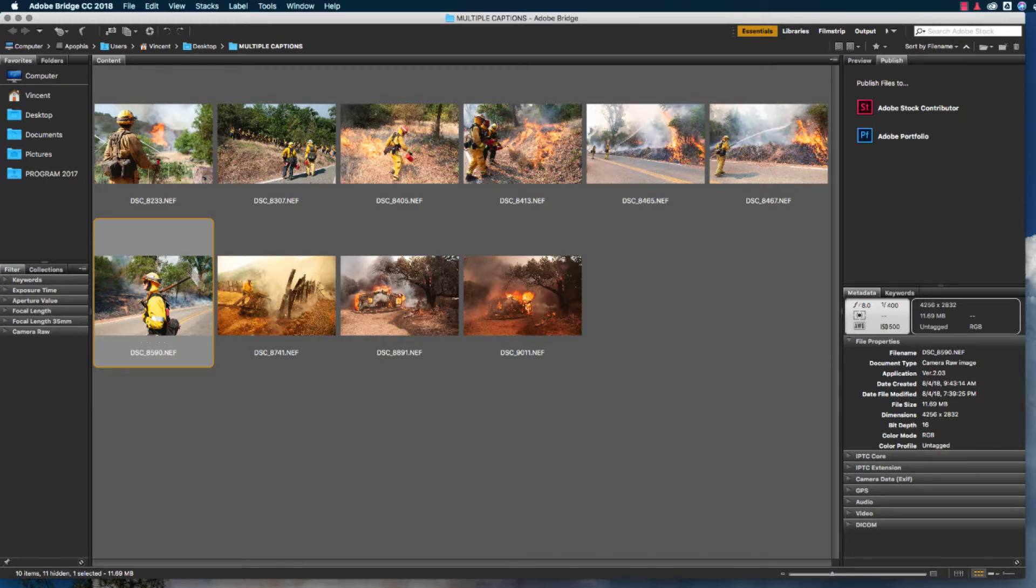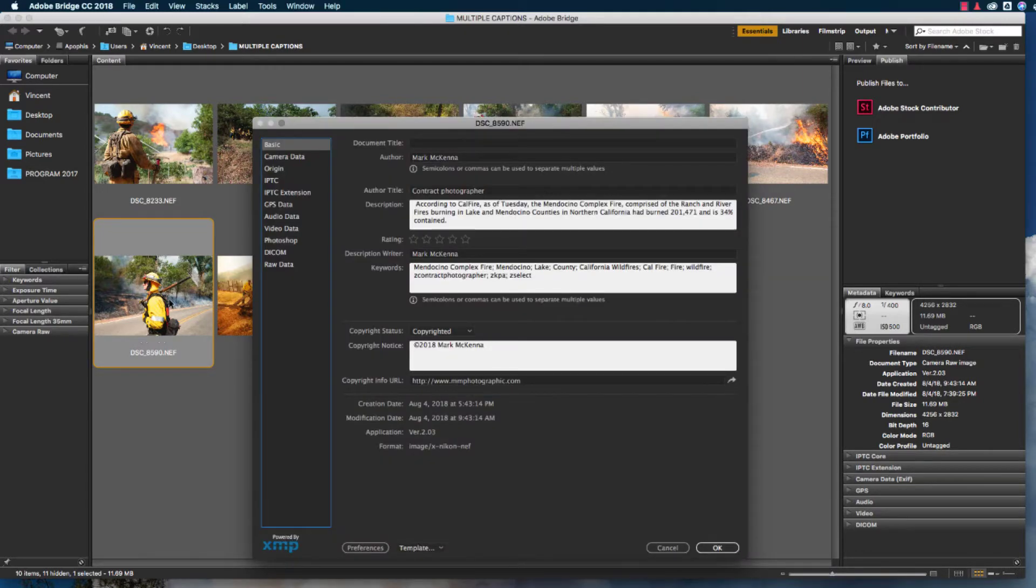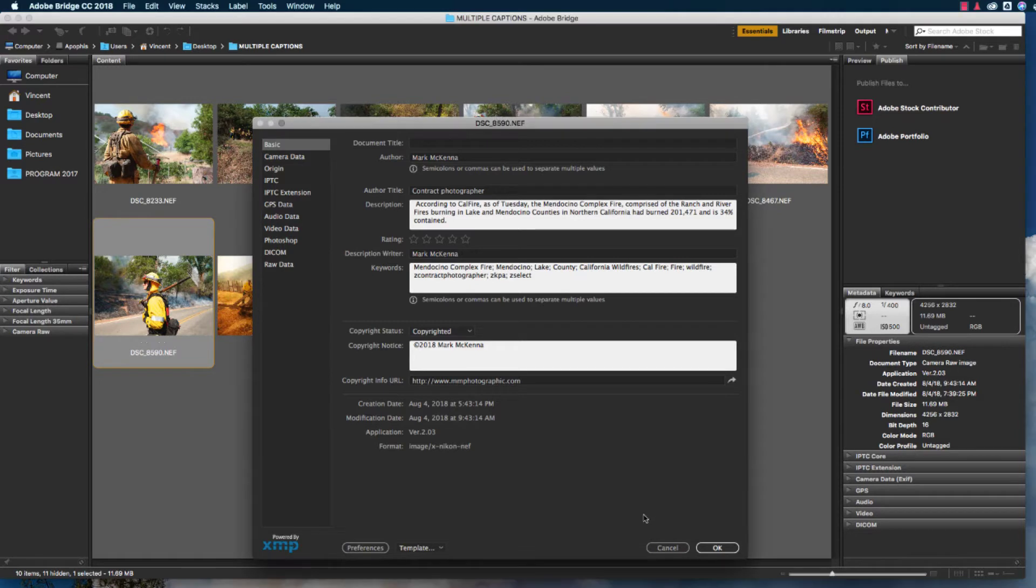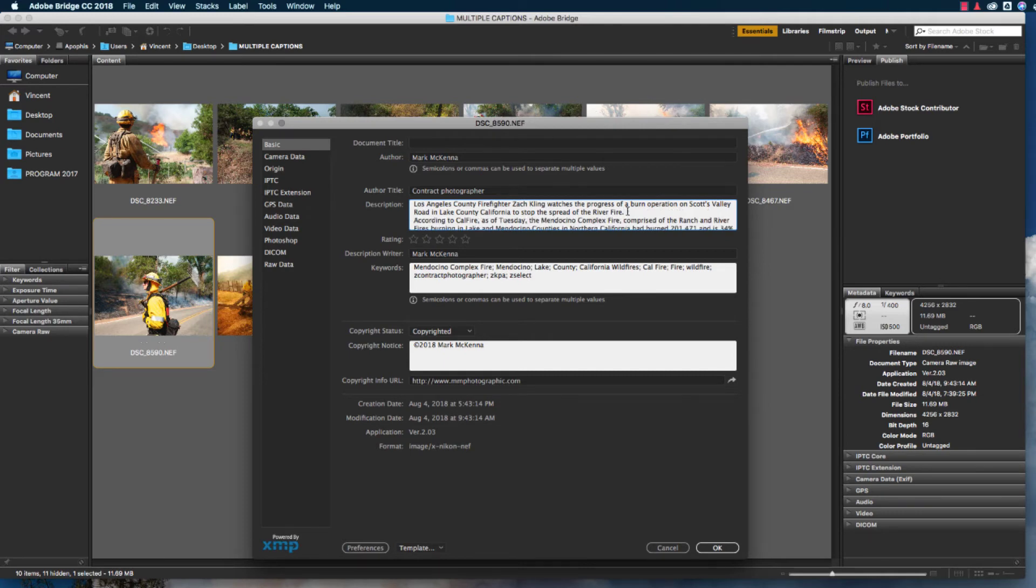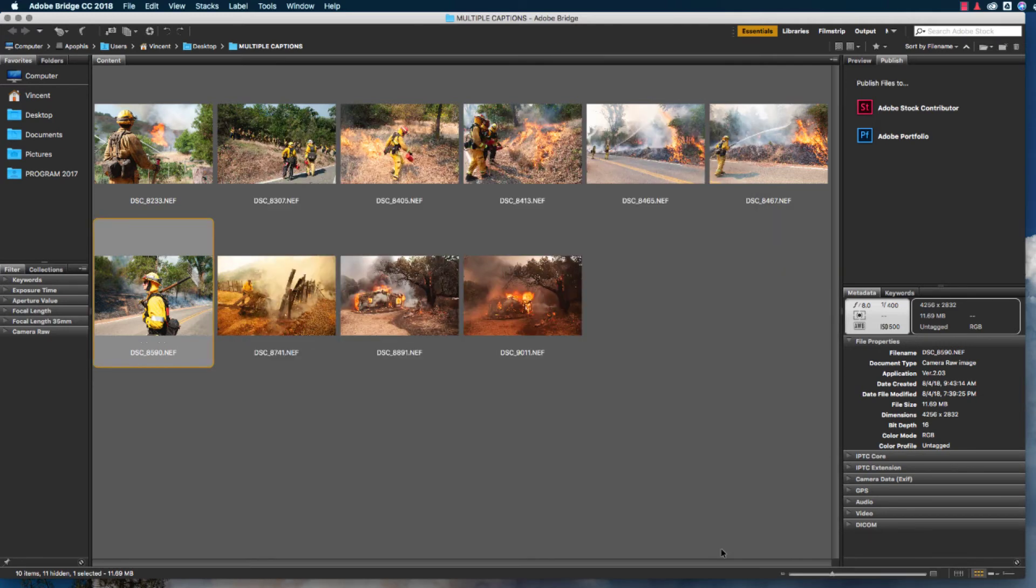With the image selected, I hit Command-I, and I'll add the pertinent information to the dialog box. I'm going to place my cursor in the description box, hit Command-V to paste in the information about the individual firefighter, and then I'm going to hit Return because this is actually a two-paragraph caption. So now I hit OK, and my caption is saved.